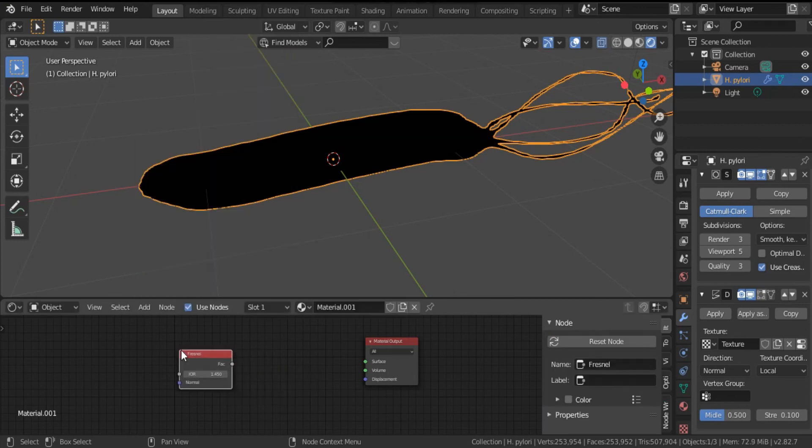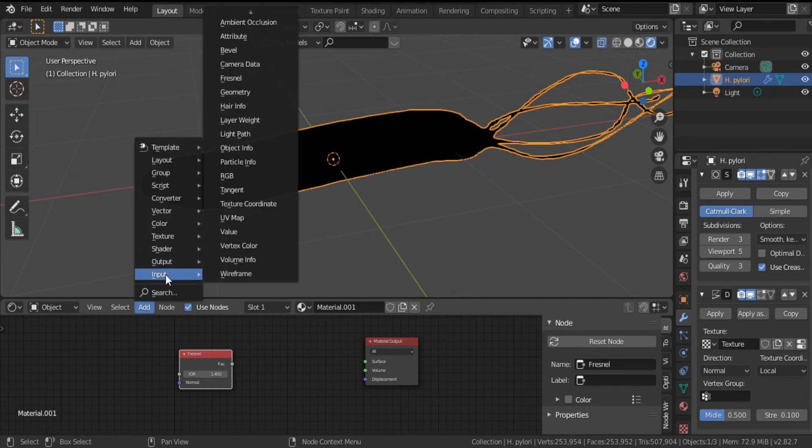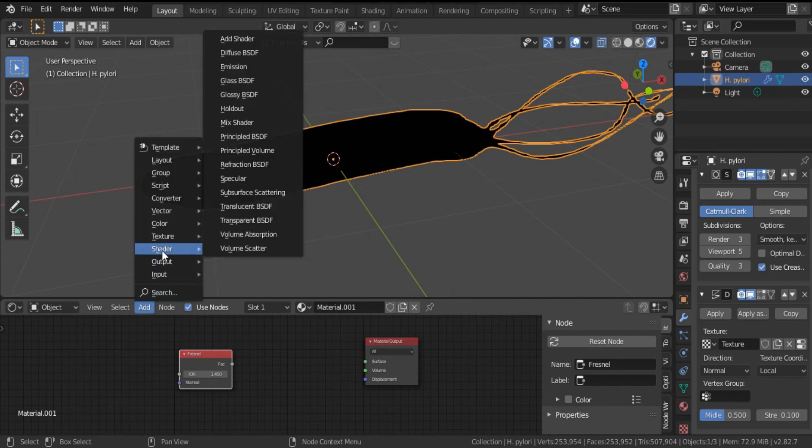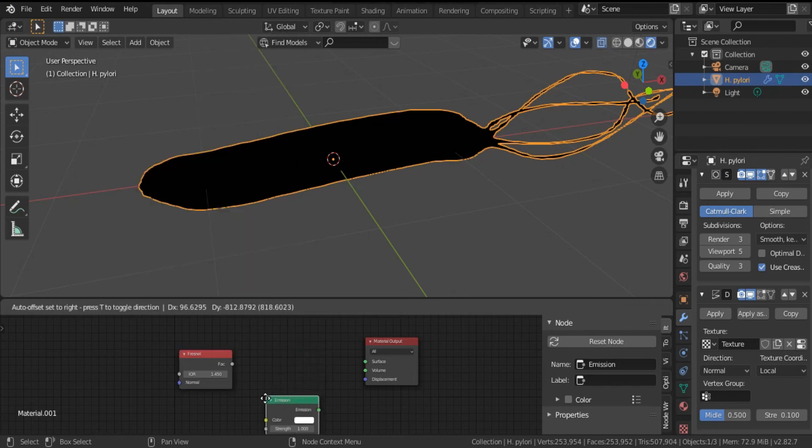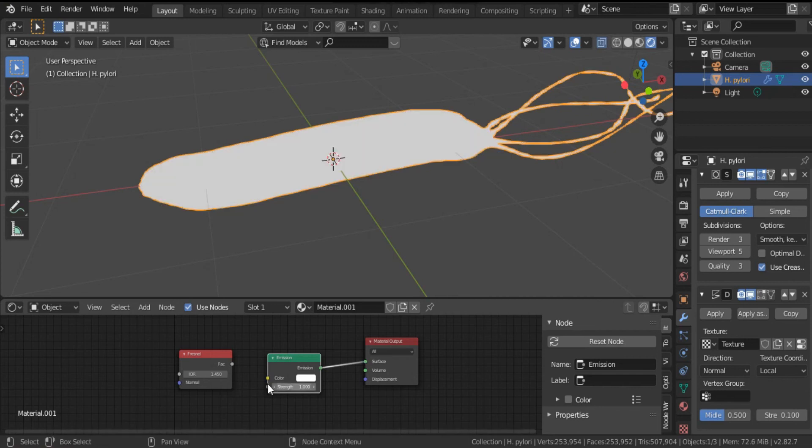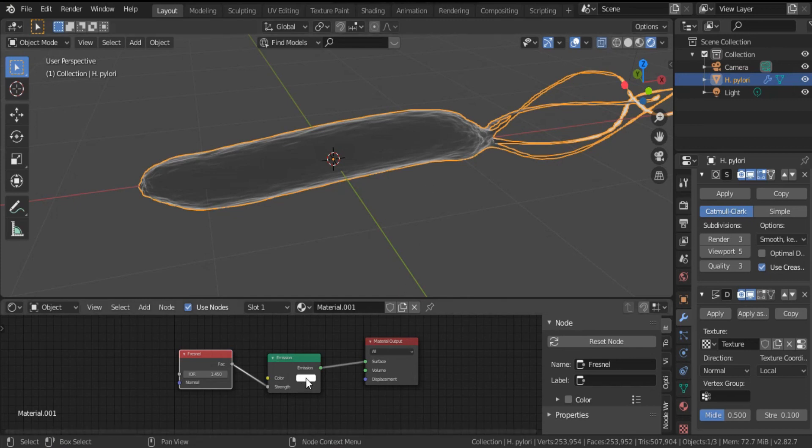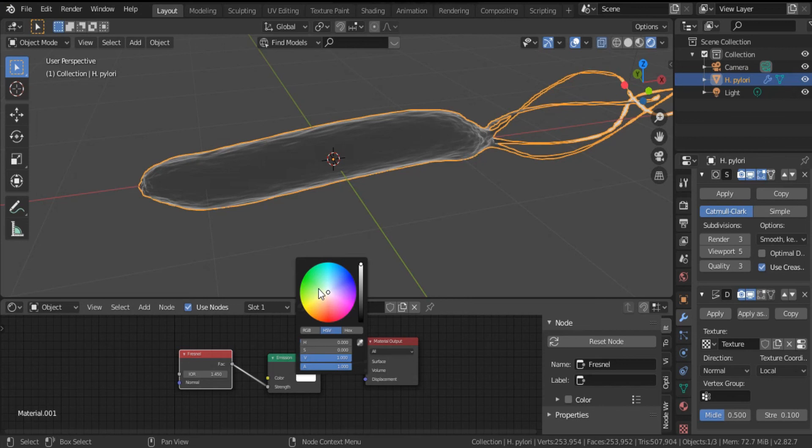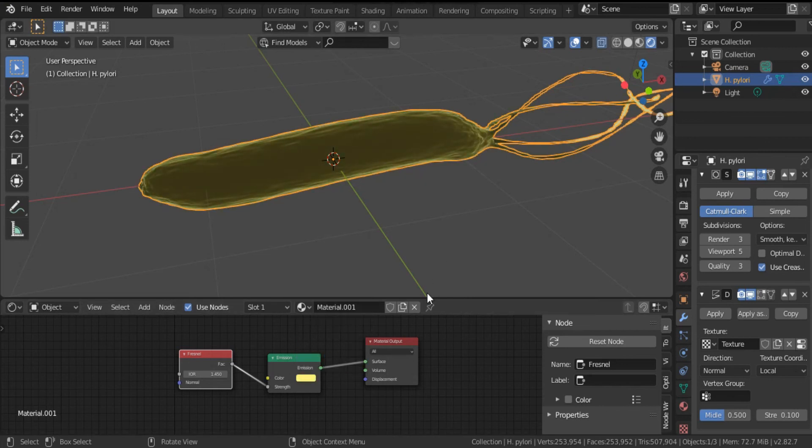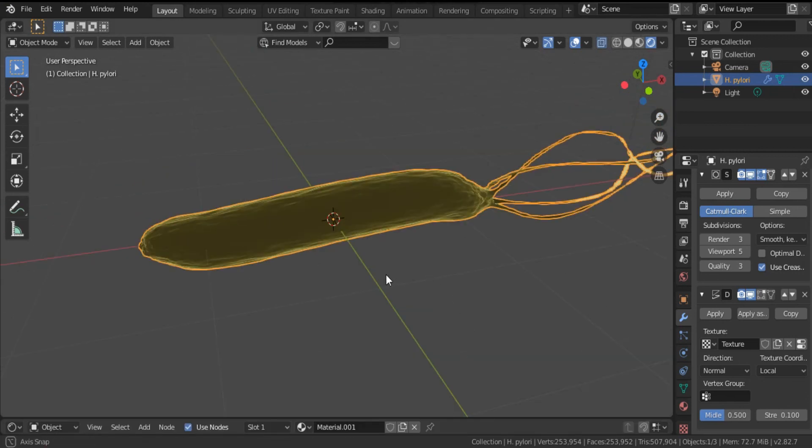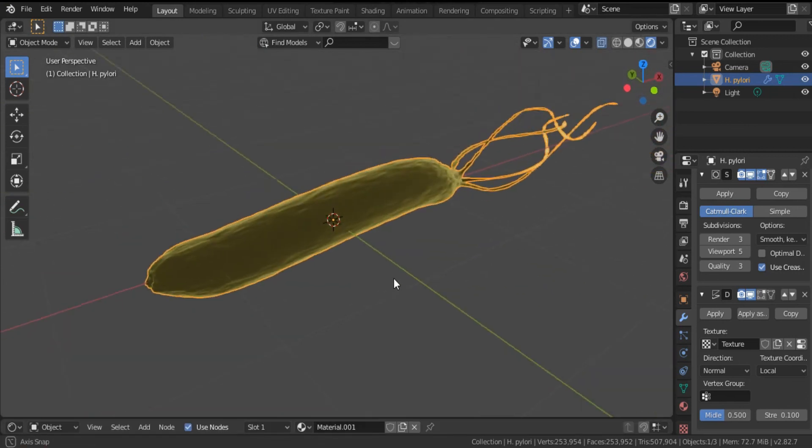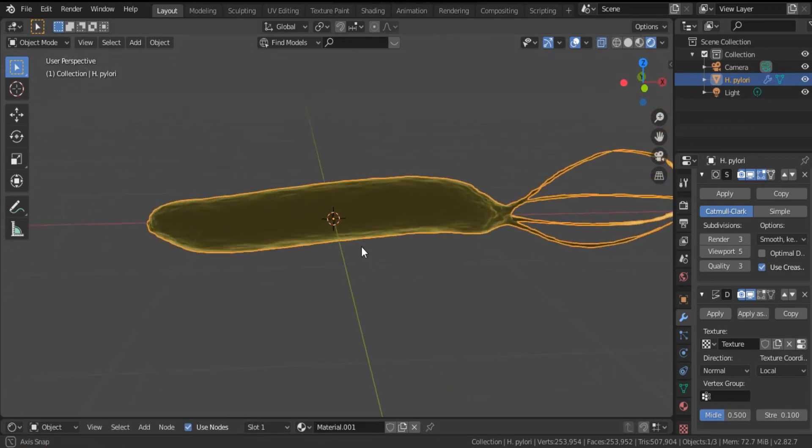I will add also from Shader, I will add Emission. Connect Emission to Surface and Factor to Strength. And this is our H. pylori with a gray color. You can modify here the color you can select. Okay, this is our H. pylori.